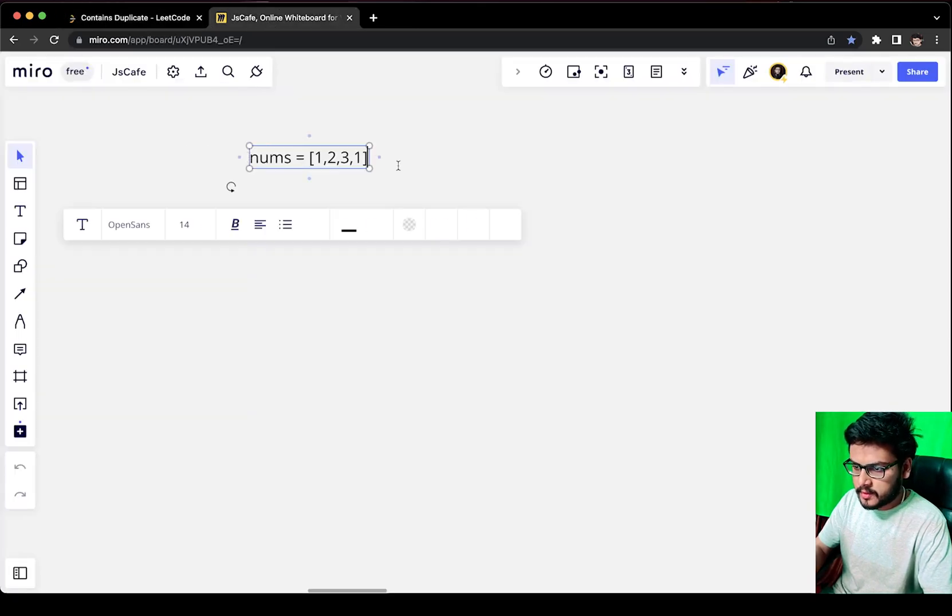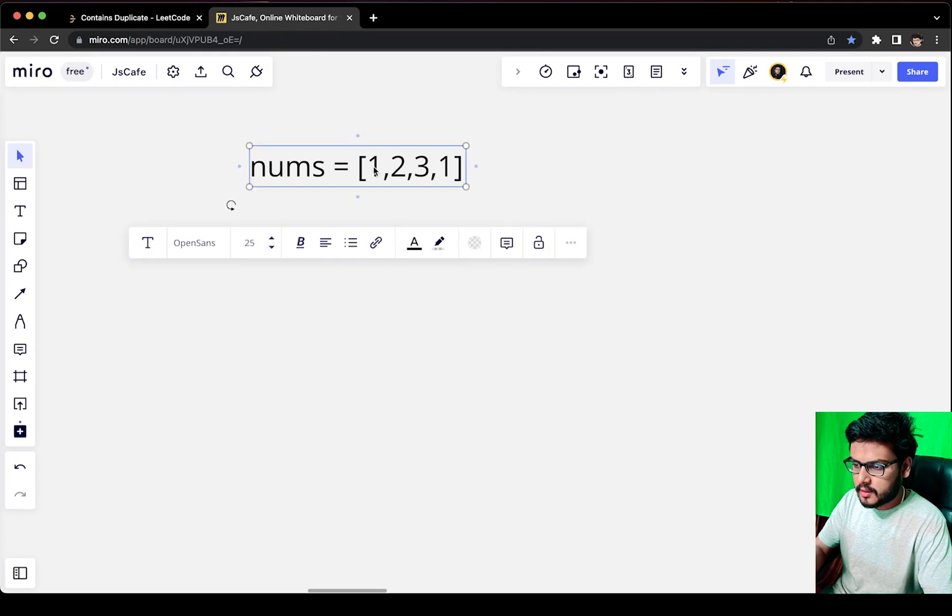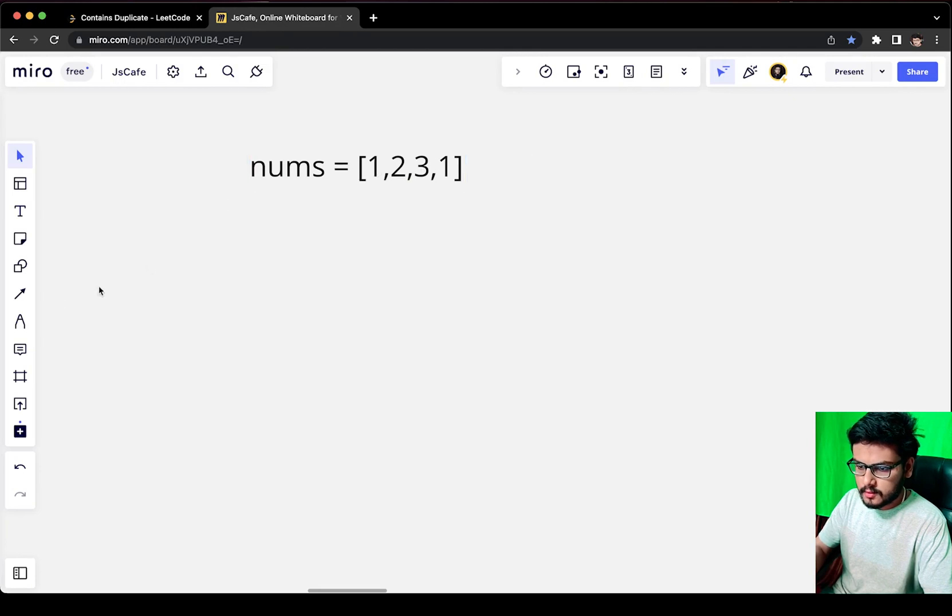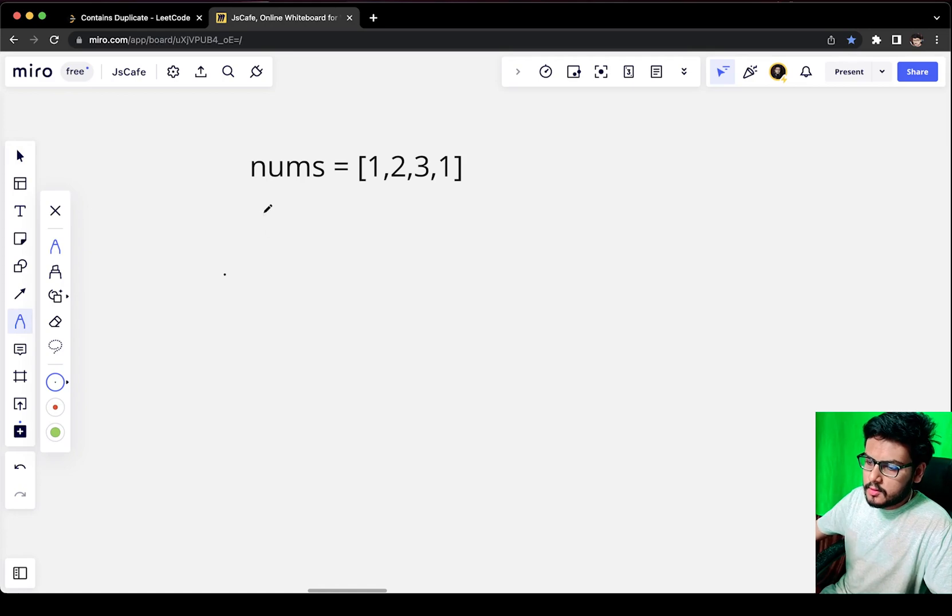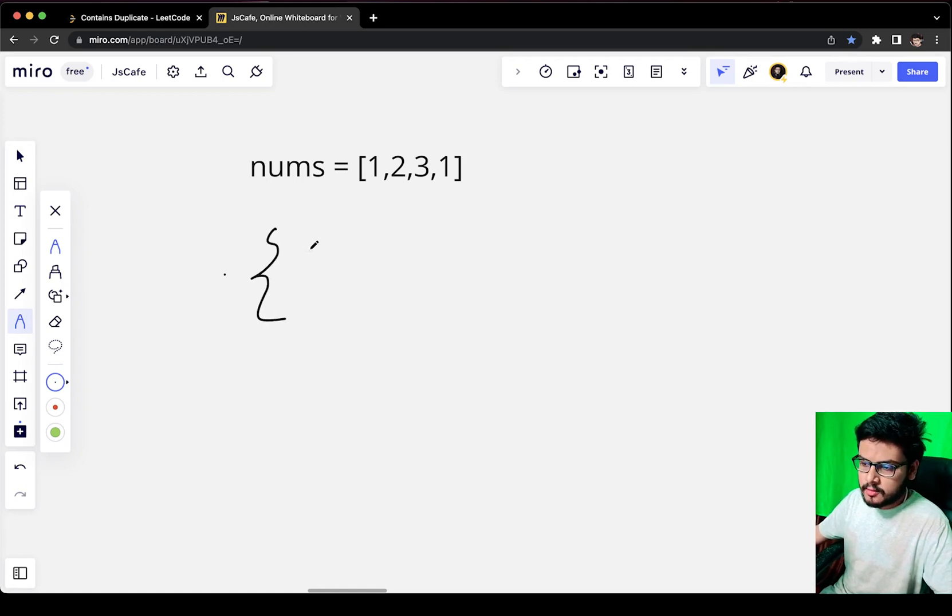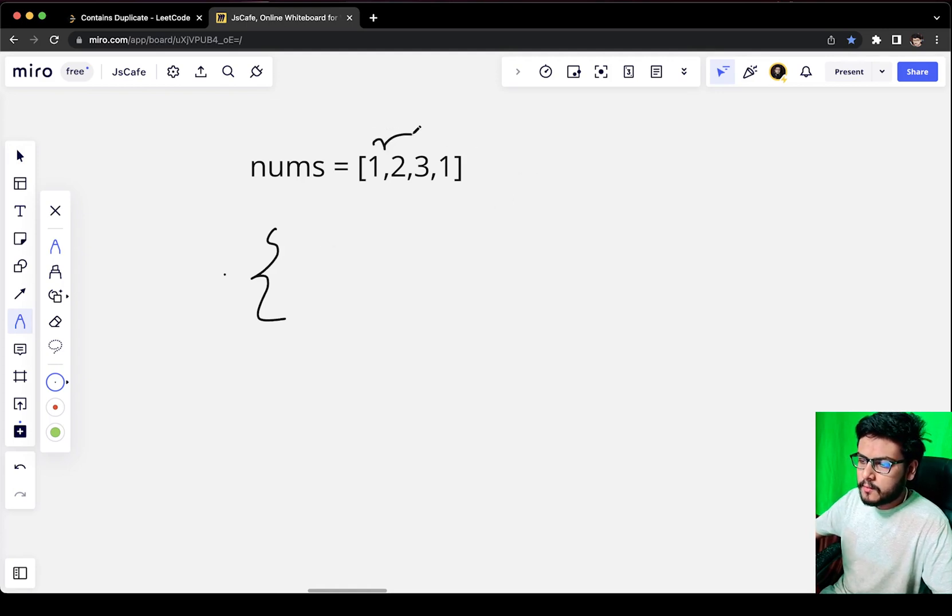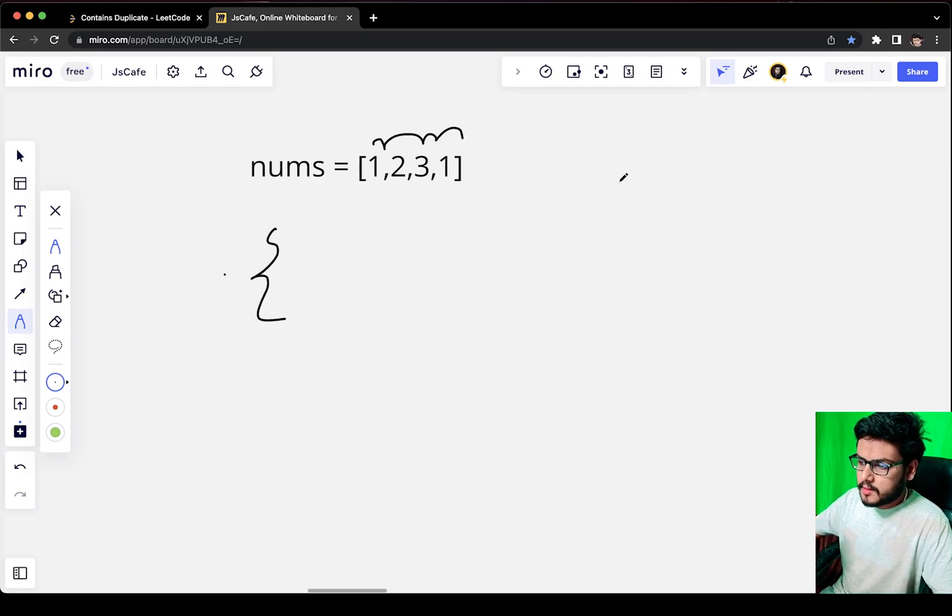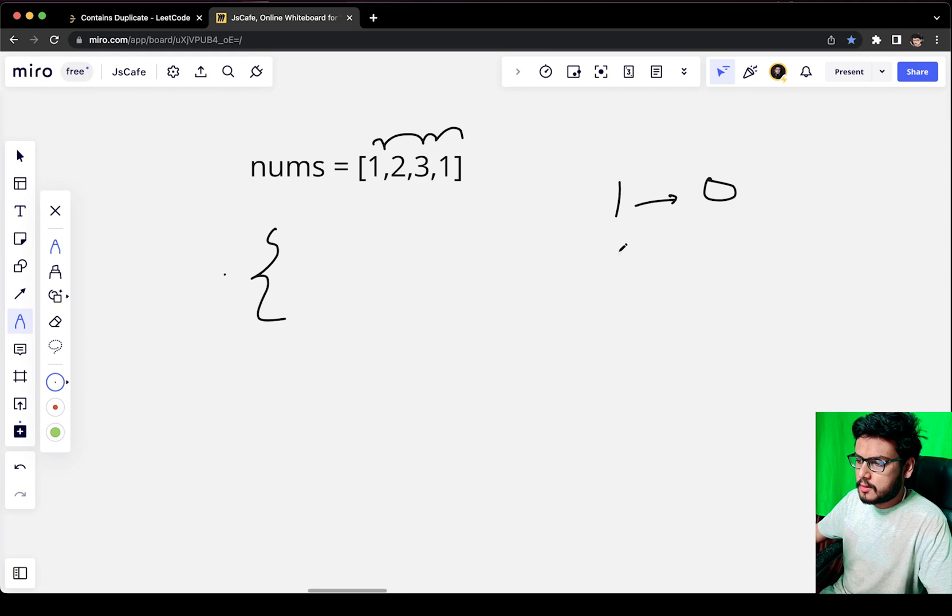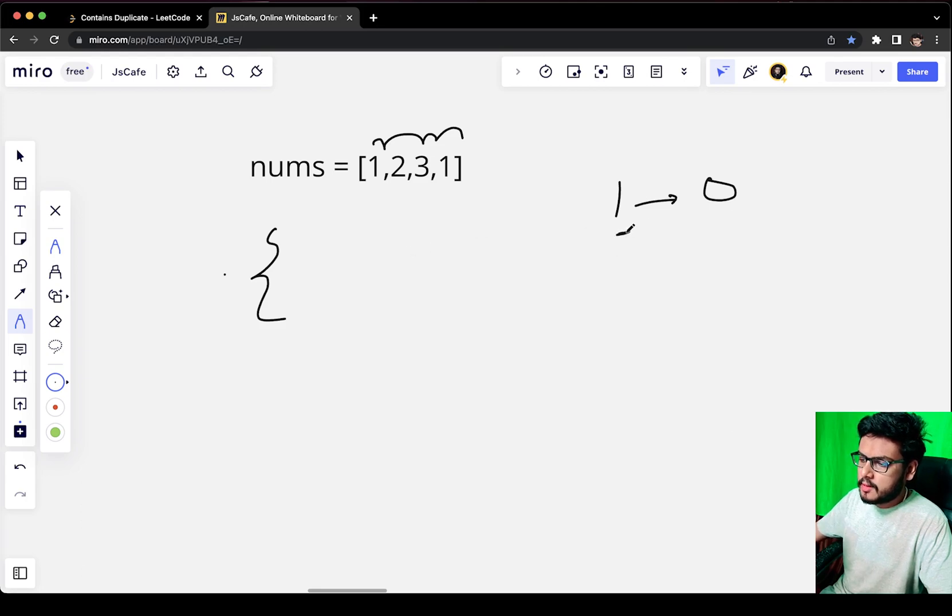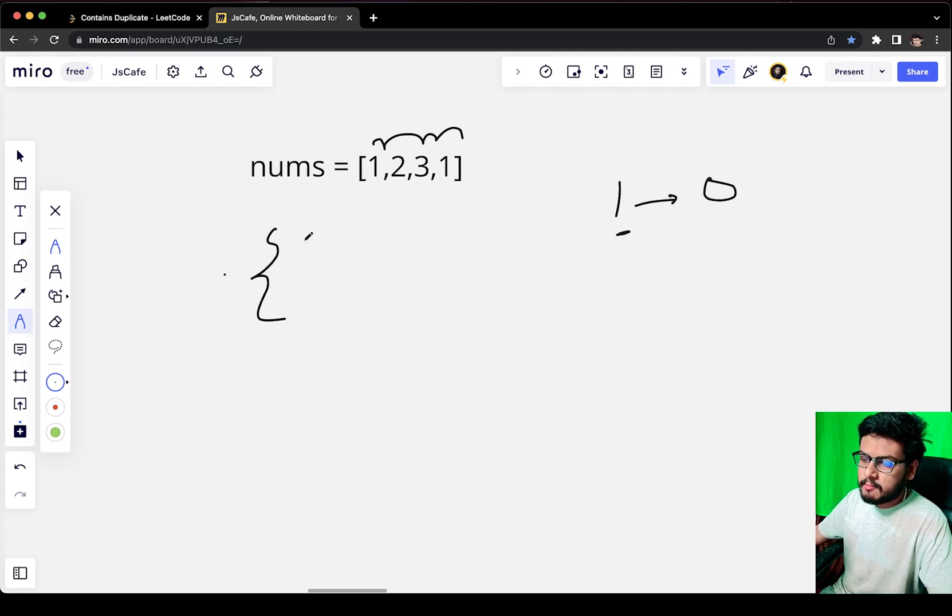This is our data. Let me grab the pen. The idea is that first of all we will create a map, and we will start iterating over the numbers from the array. First we'll get 1 at index 0, and we will check if 1 is present in the map or not. We see the map is empty, so we put 1 with value true.